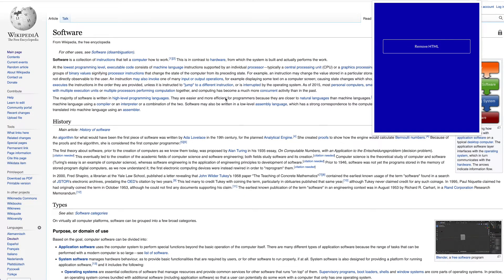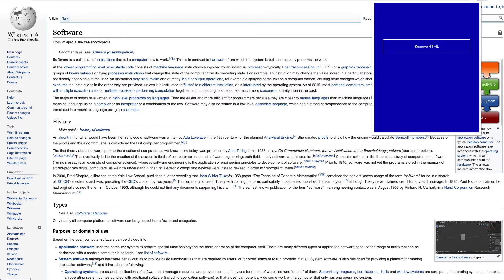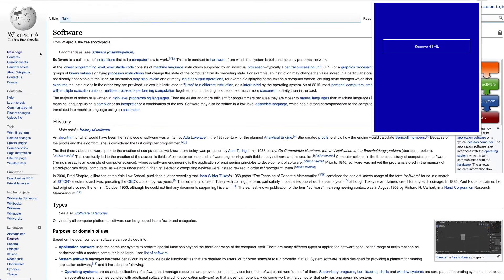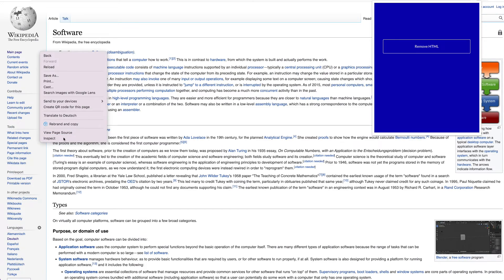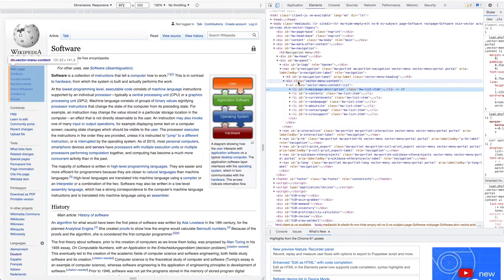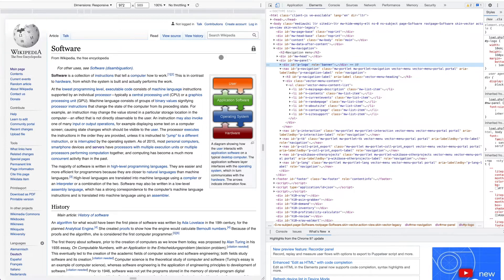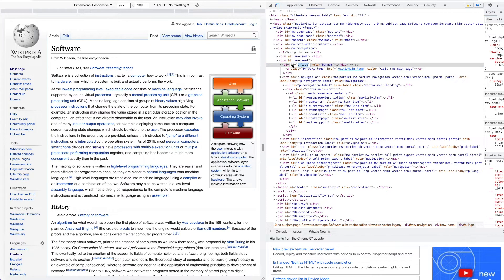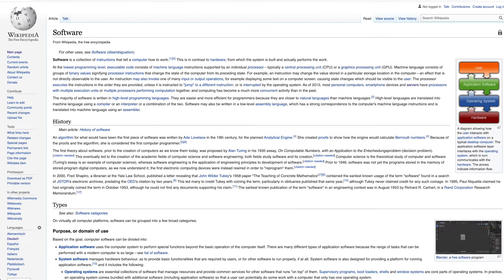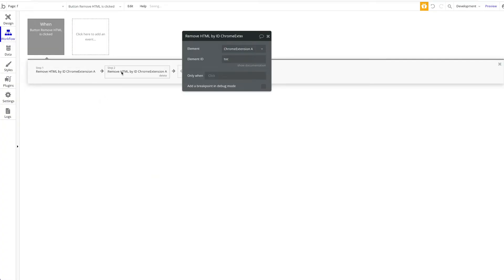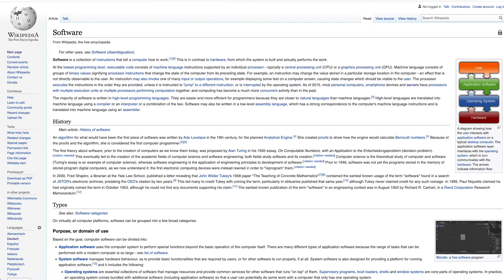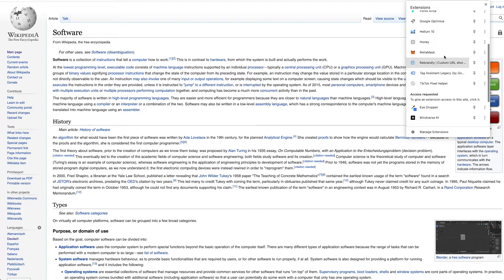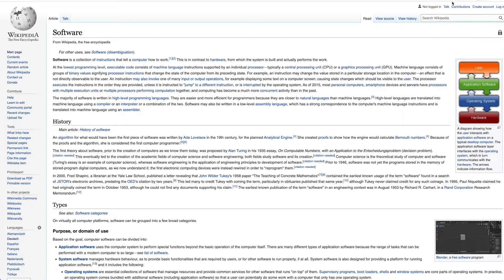You can do that with all kinds of HTML elements, as long as you have the element ID. So we can take another example. Let's find another ID that might be interesting. Let's assume we want to remove the logo of Wikipedia. So we're going to just copy this P slash logo, go back to our bubble app, let's just copy this workflow here, and we're going to say, okay, we want to remove TOC, and we also want to remove P logo. So same thing, now I'm just going to open the Chrome extension.